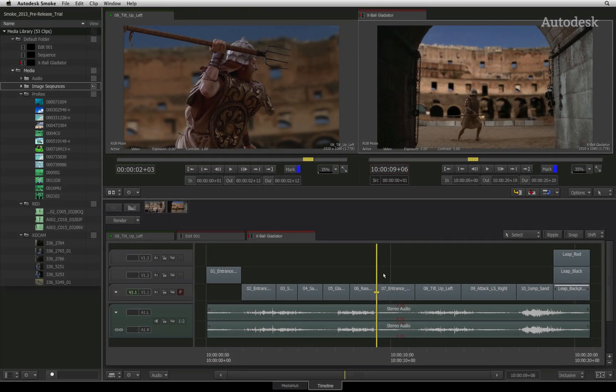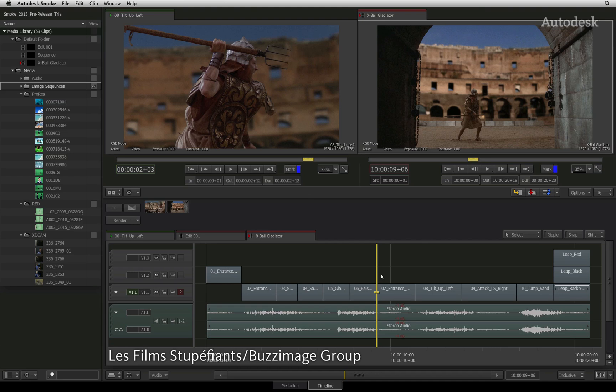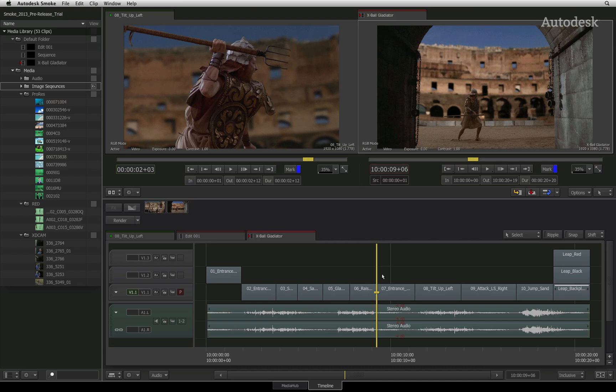3 and 4-point editing in Autodesk Smoke. Previously you saw a typical workflow to do 3 and 4-point editing in Autodesk Smoke. Let's have a closer look at moving segments around the sequence and the settings that affect your editing operations.